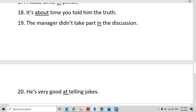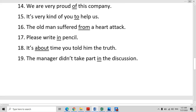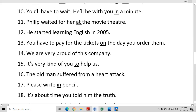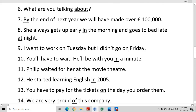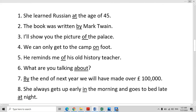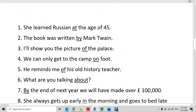I hope now these prepositions and sentences are clear to you. If you have any questions, you can ask in the comment section. That is all for today. Allah Hafiz.